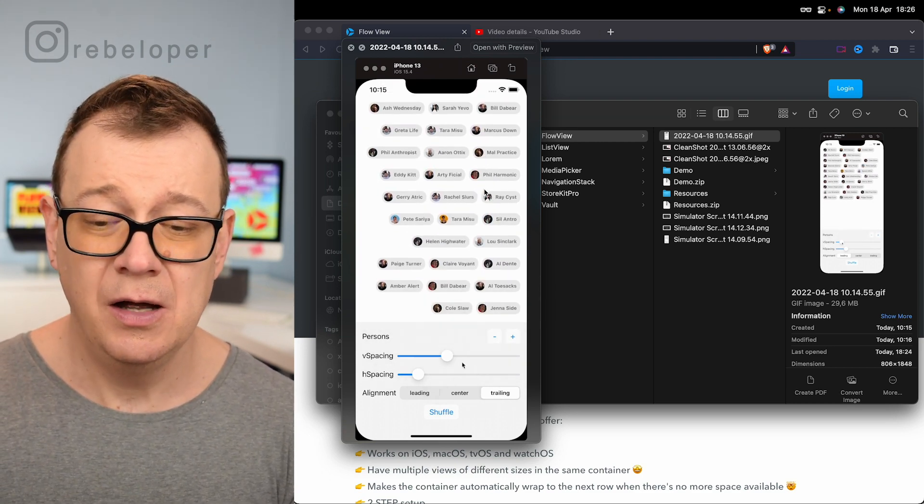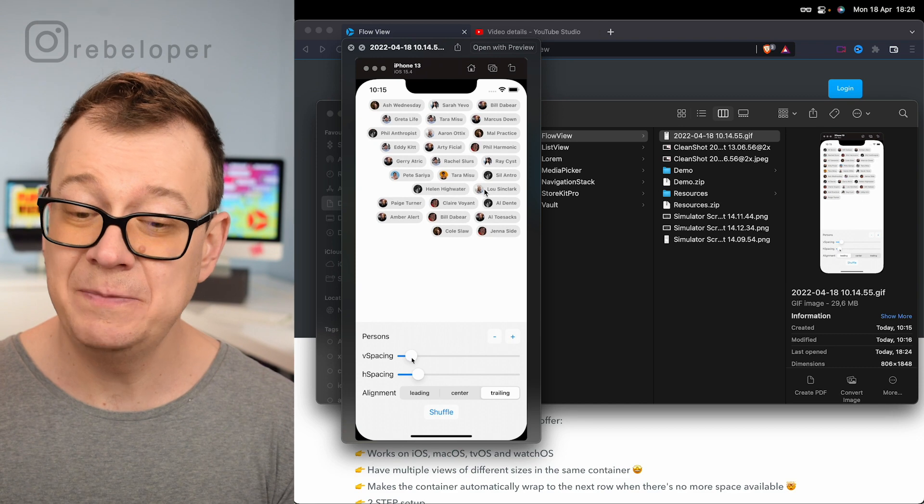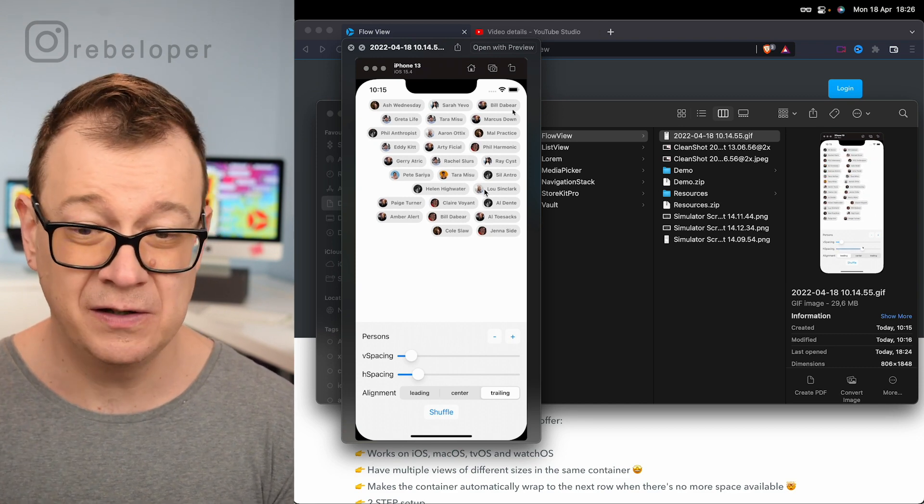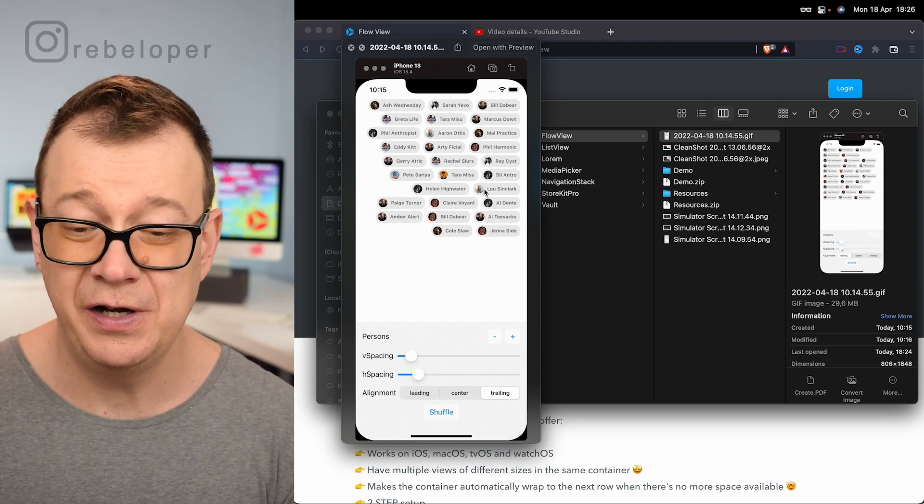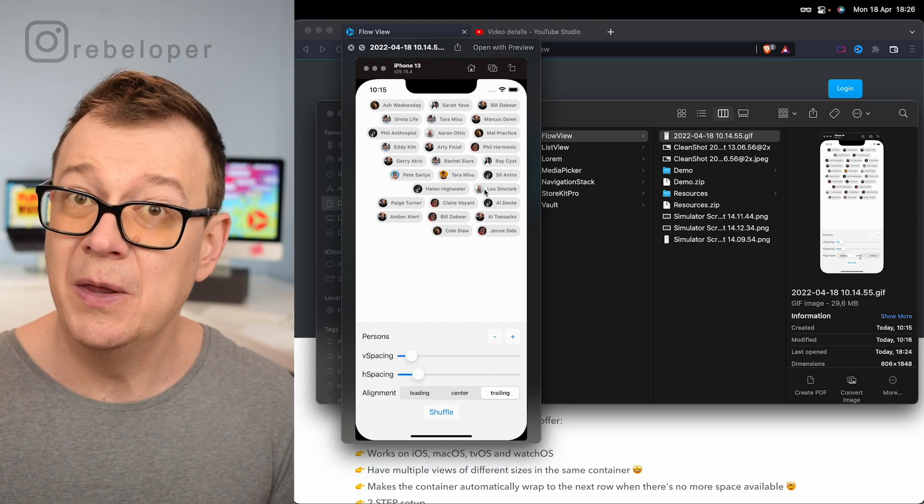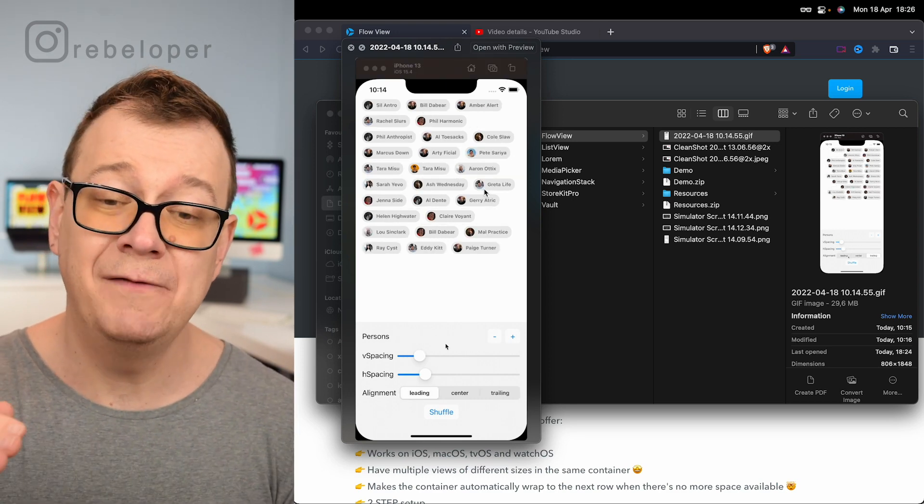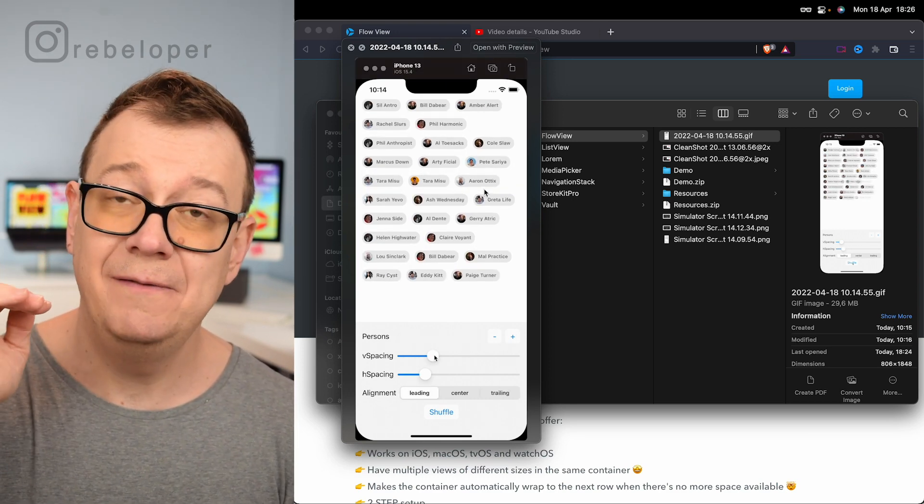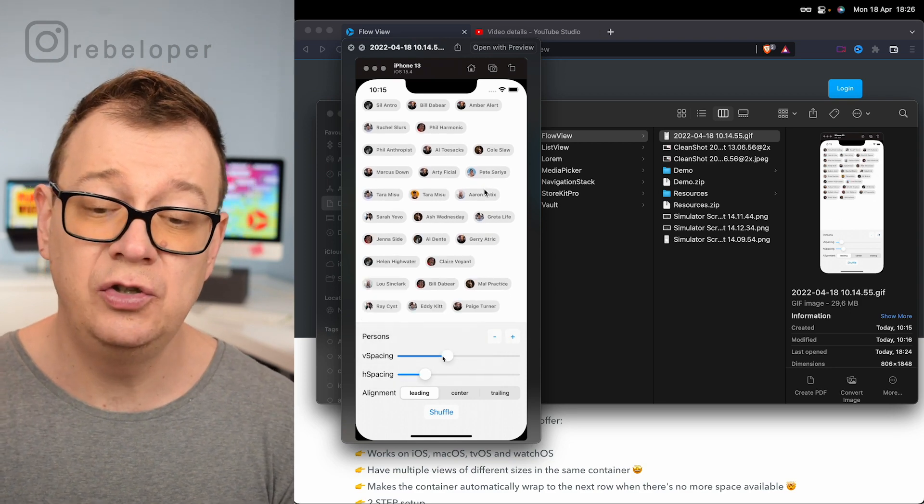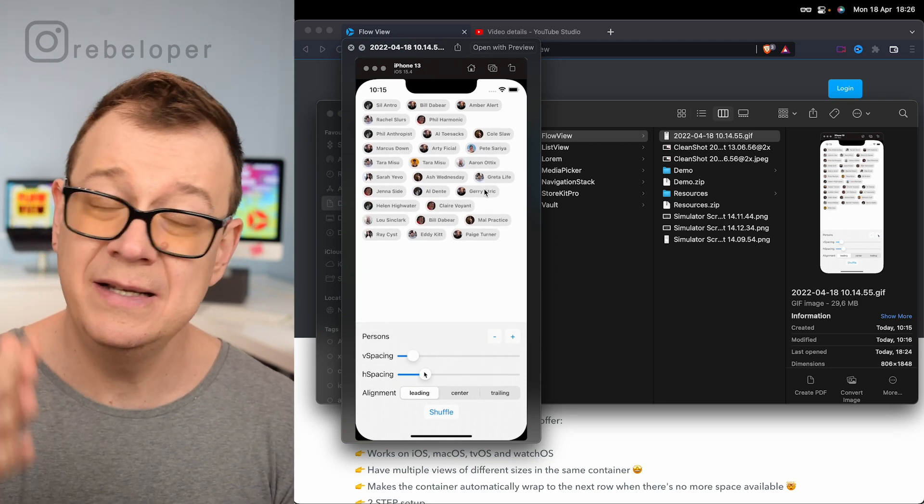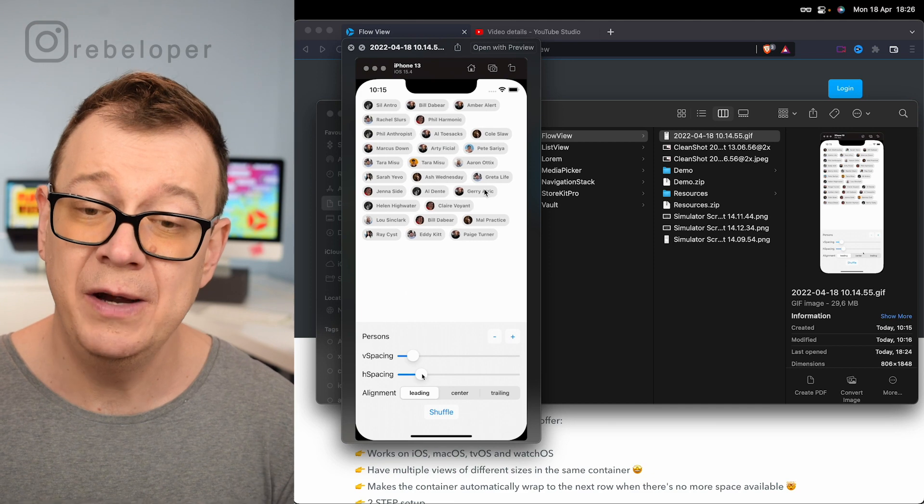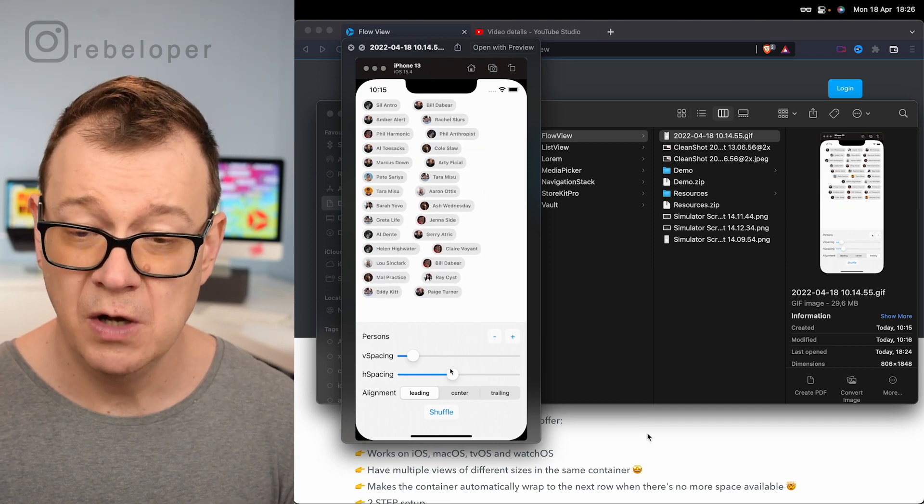We're having a vertical spacing and a horizontal spacing option right over here, and also an alignment. Basically we want to have a view that's flowing its element to the next row. This is what we are going to build out today with the help of Flow View.